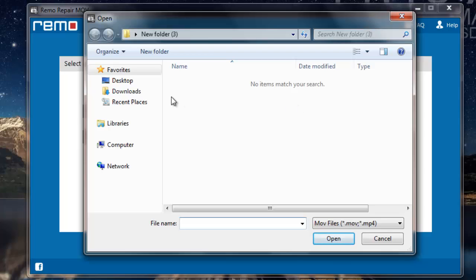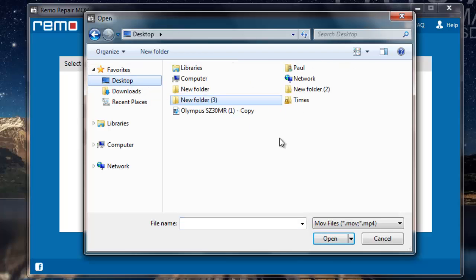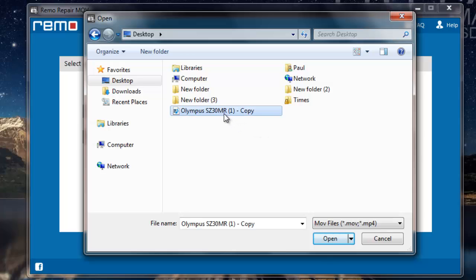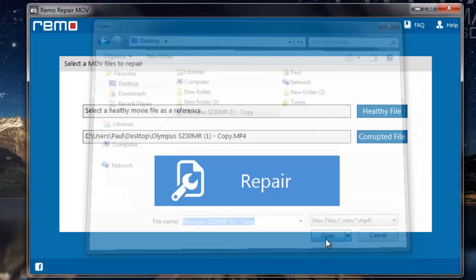What I'm going to do now is select the corrupted MPEG-4 video which needs to be repaired. I'll select the MPEG-4 video on my computer and then click on OK.